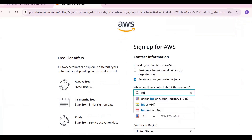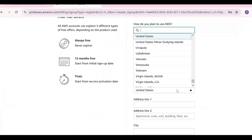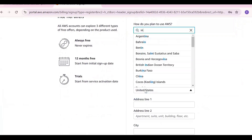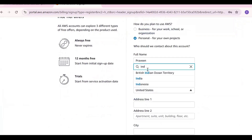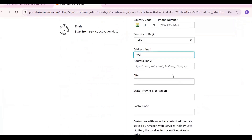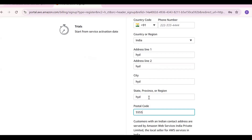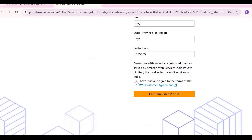Search for India as your country. Enter your phone number and provide an address. You can give any valid address here.